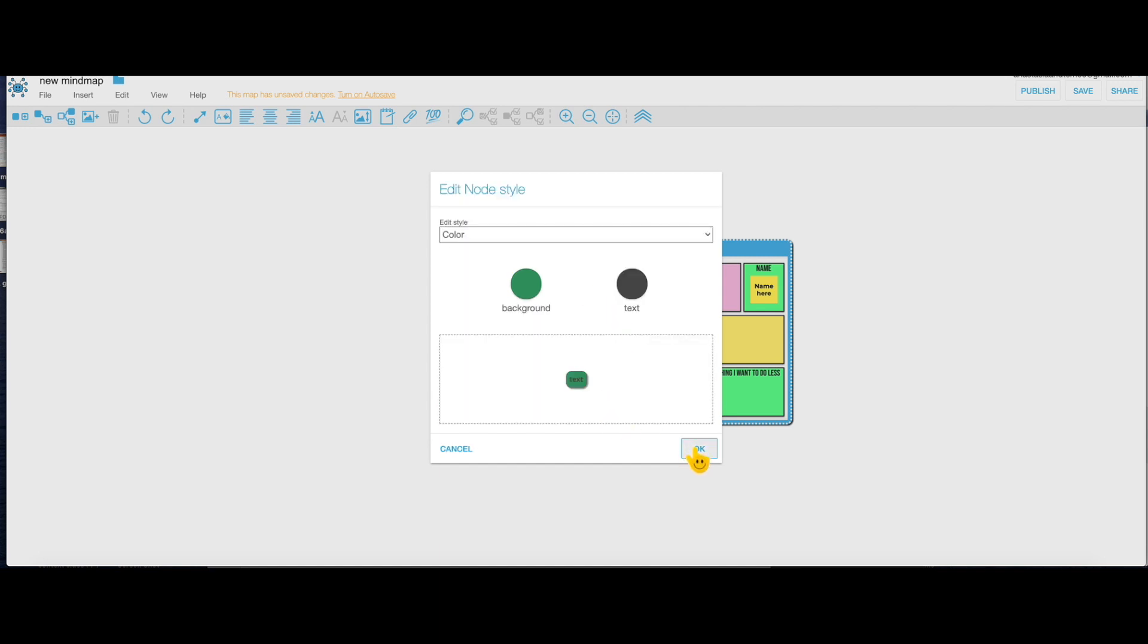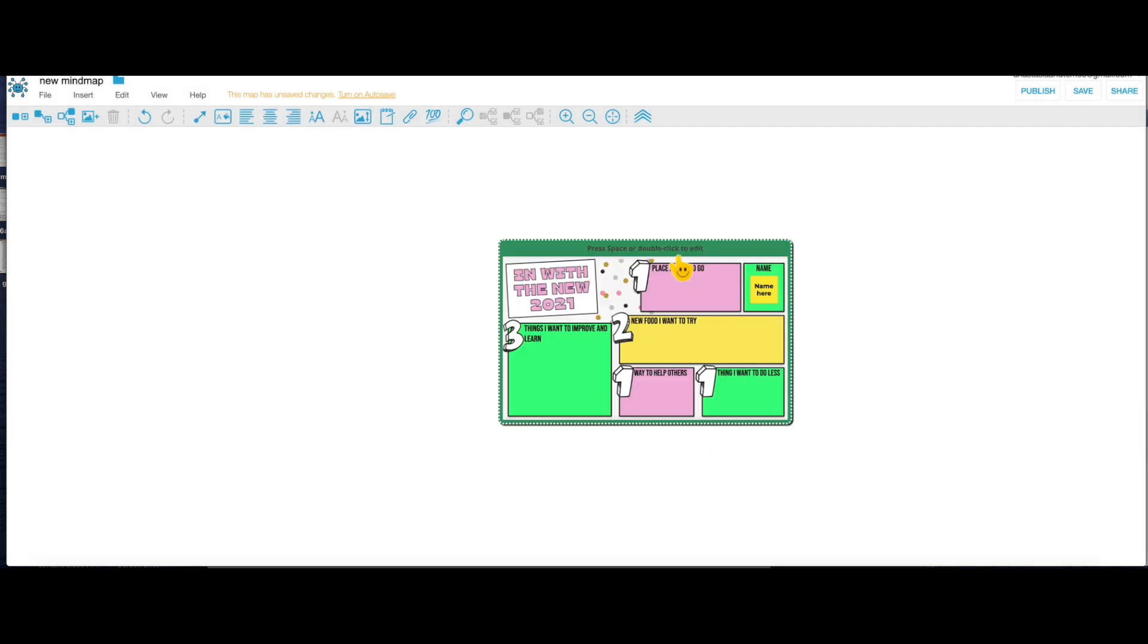Right up here click on OK and it's gonna turn green.